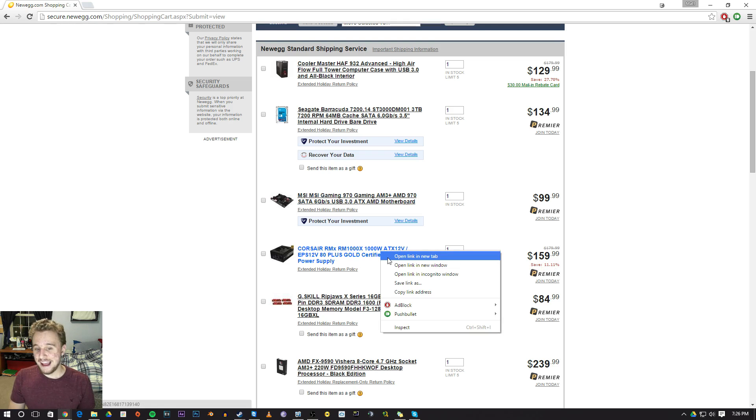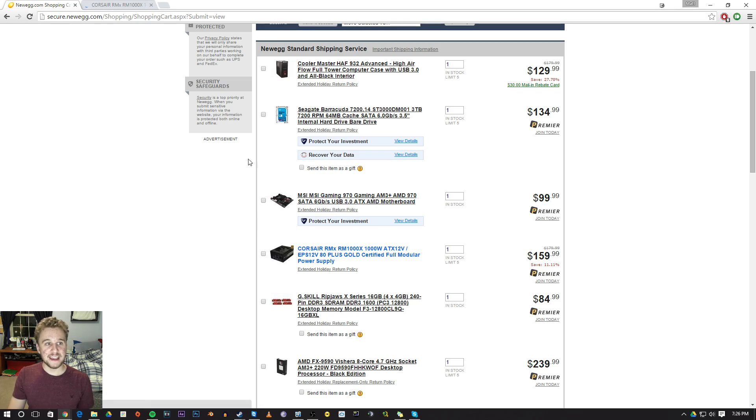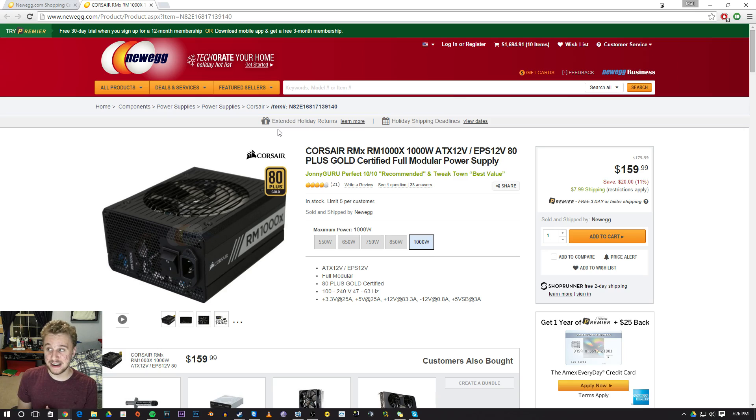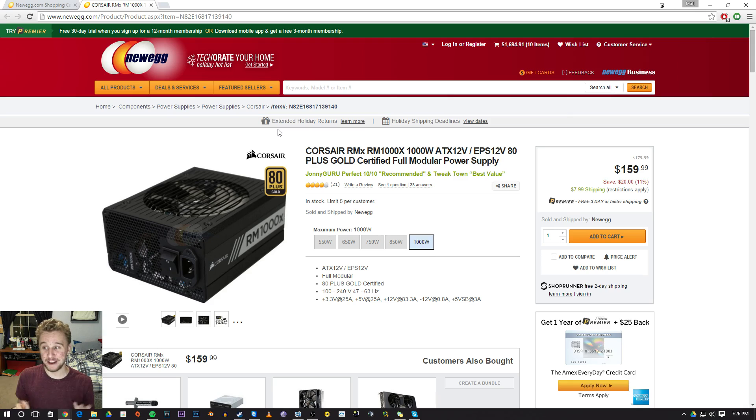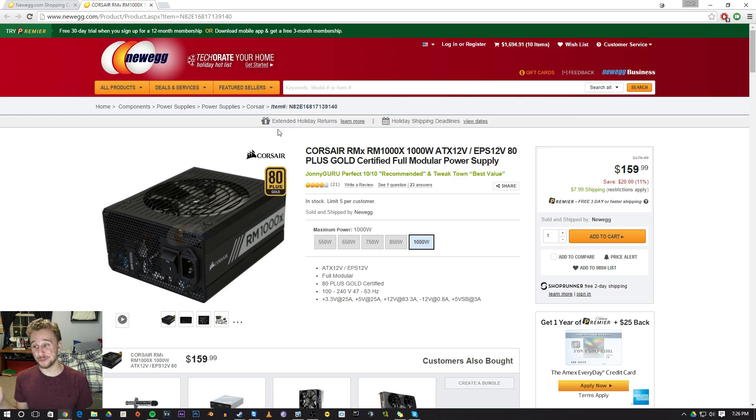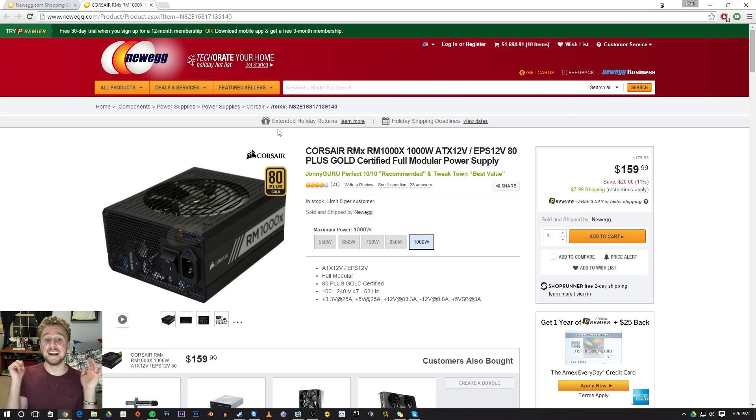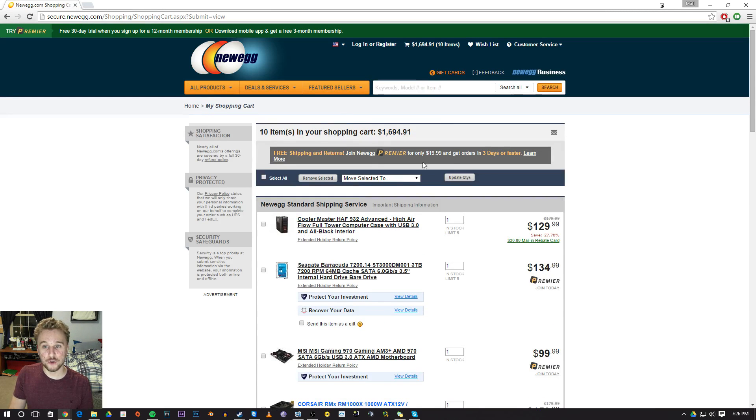And last but surely not least for the build, we got a Corsair RM 1000 watt power supply. This power supply is 1000 watt, fully modular, and it's gonna do the job. 1000 watts is a little bit overkill for this build, but with the power sucking 9590 and the R9 Fury, might as well just go with 1000 watts because you can definitely upgrade in the future. And since there is no budget on this build once again, it's a perfect choice.